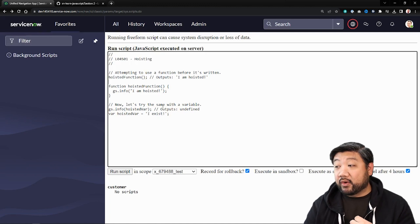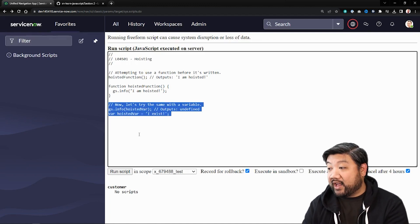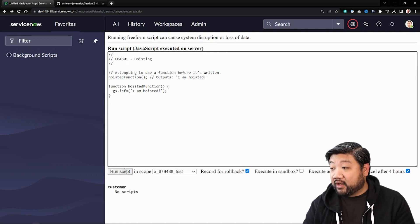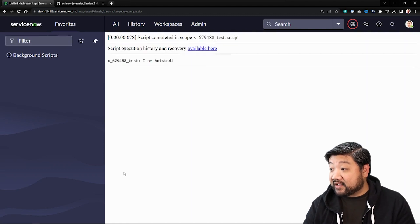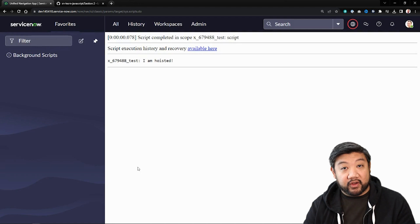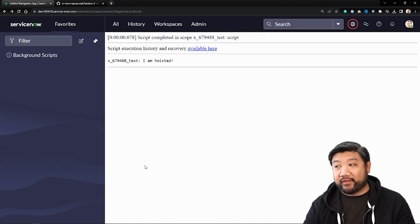And so if I go ahead and execute this code as is, you'll see that it worked, even though you wrote the function after the call of that function.